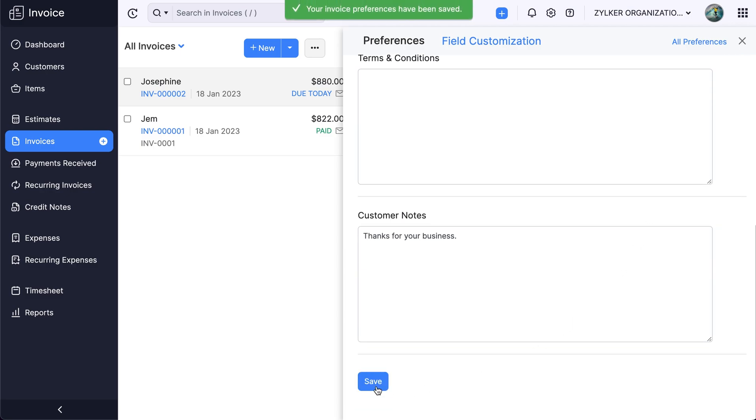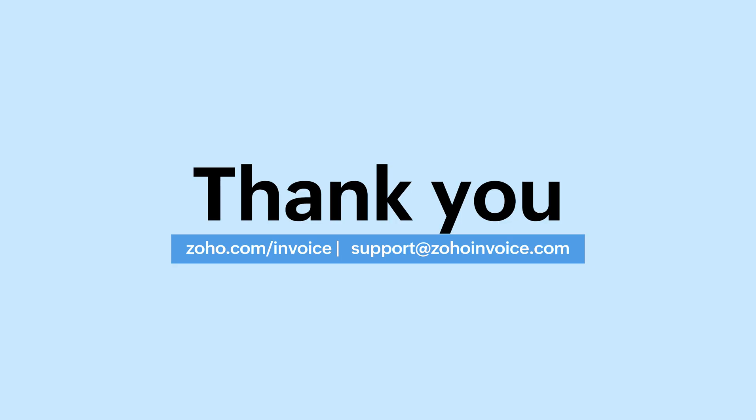And that brings us to the end of the video. We hope you have got a good understanding of how you can create an invoice and the various functions that can be performed on it.